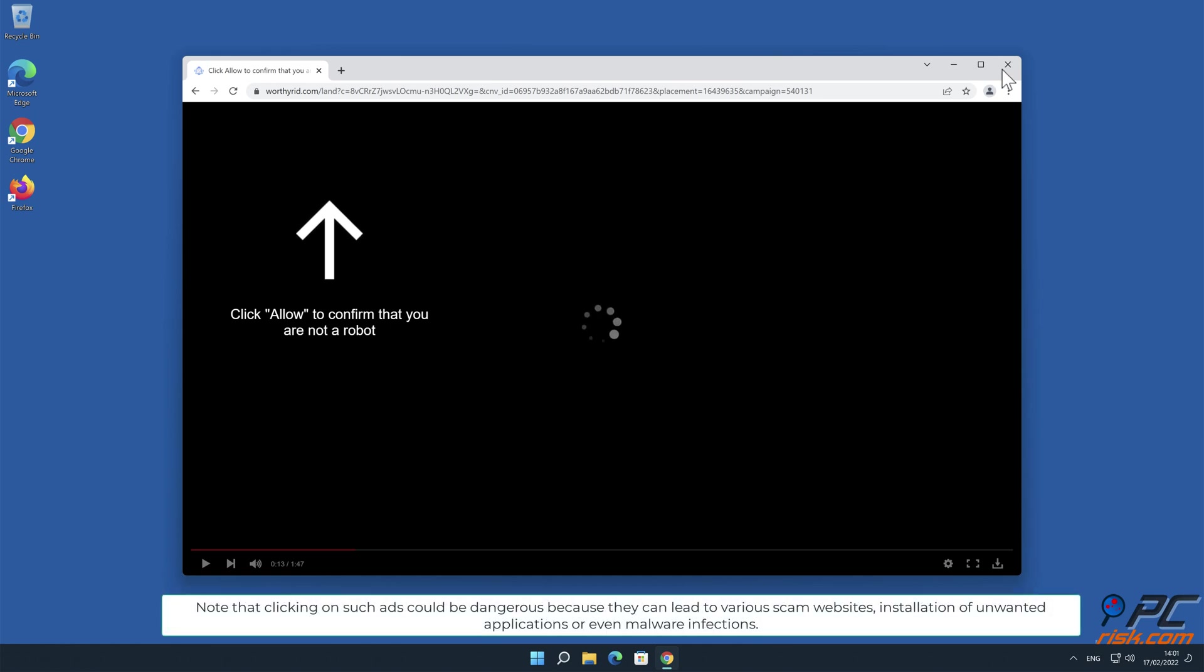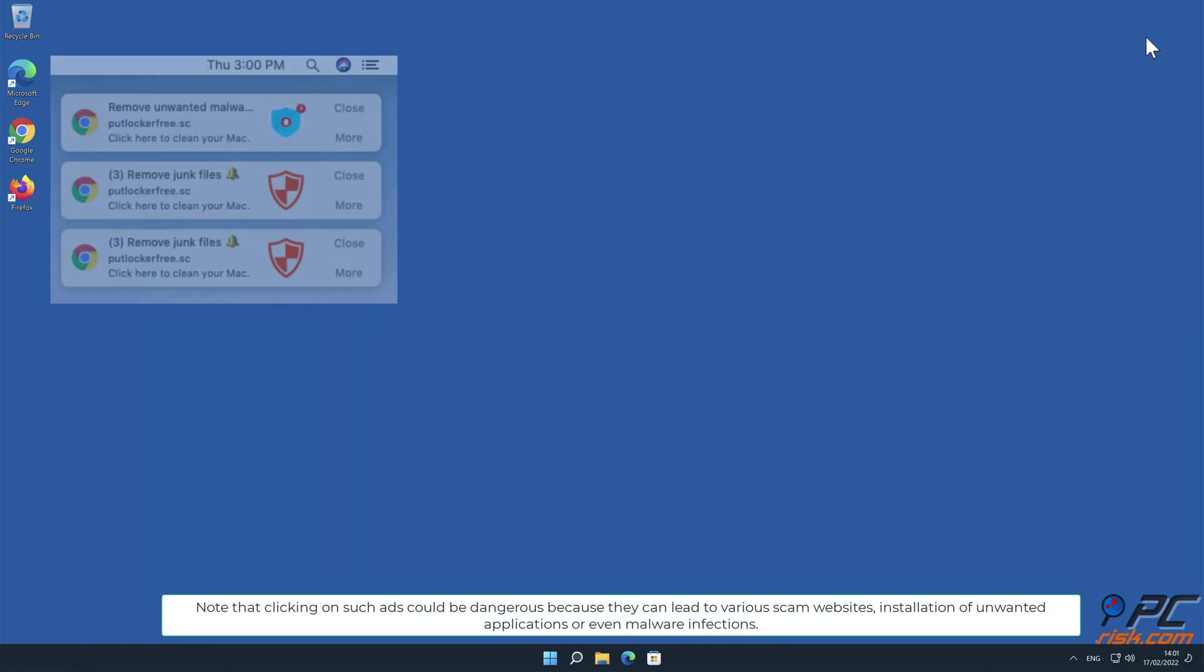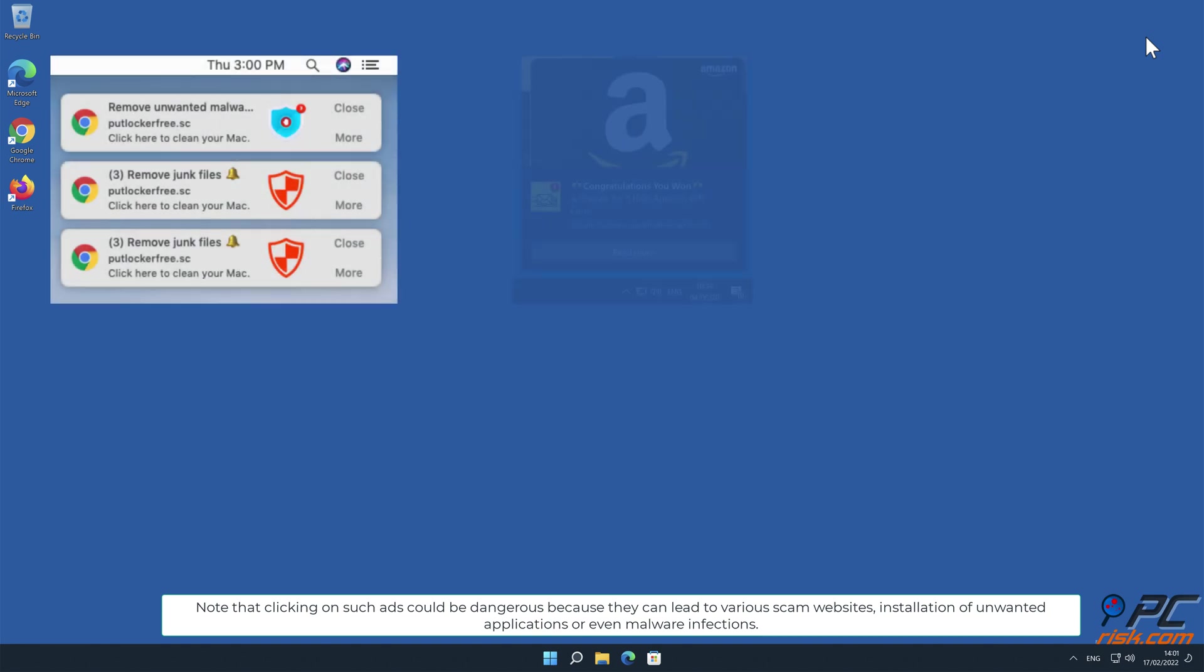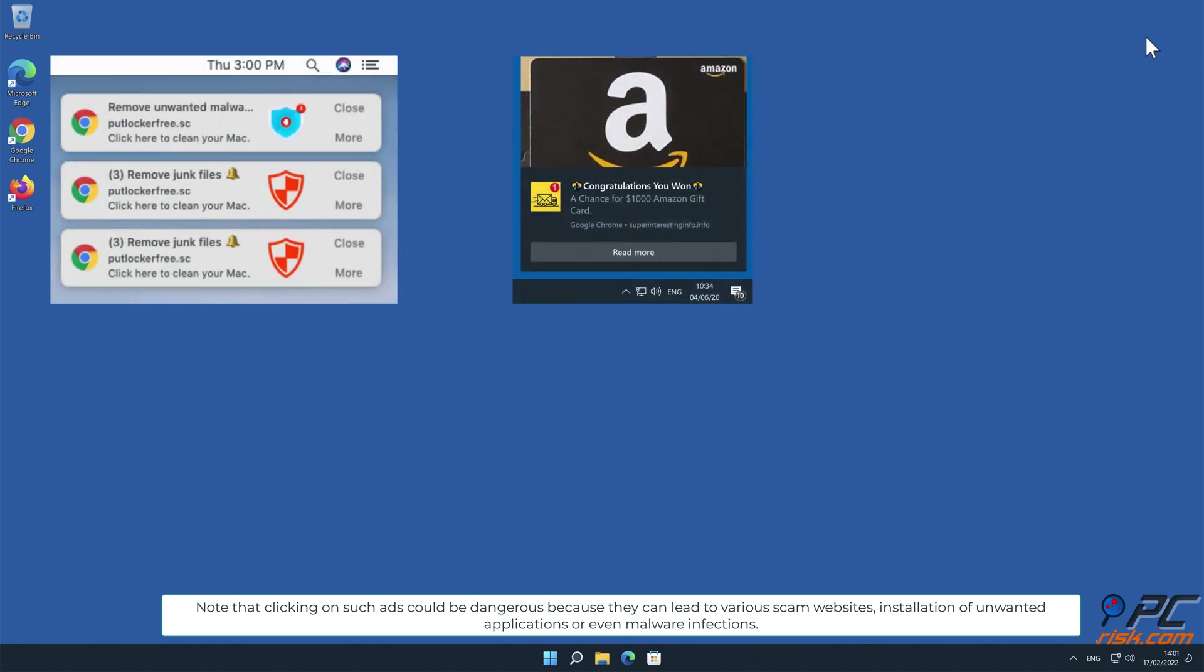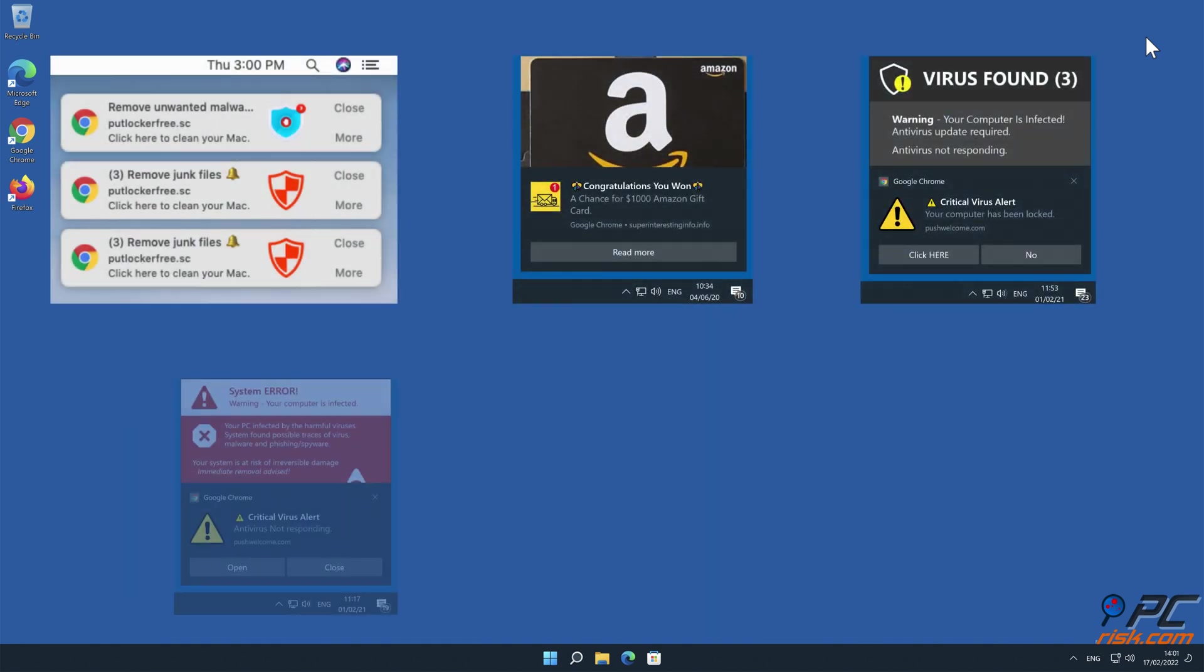Note that clicking on such ads could be dangerous because they can lead to various scam websites, installation of unwanted applications, or even malware infections.